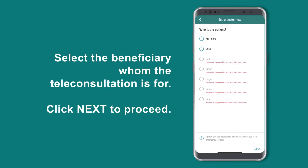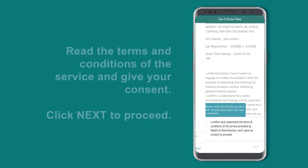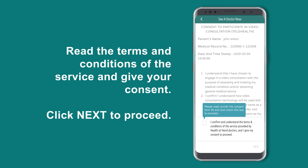Then select the beneficiary whom the teleconsultation is for and click Next to proceed. Read the terms and conditions of the service and give your consent. Then click Next to proceed.